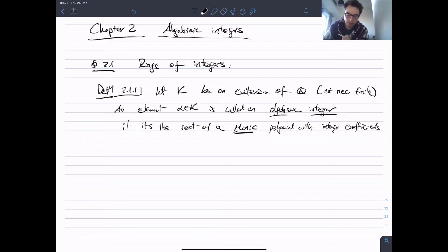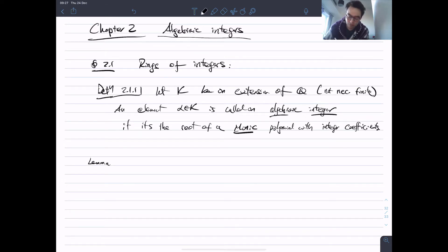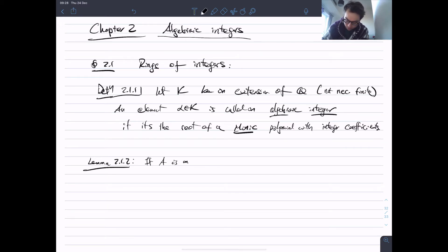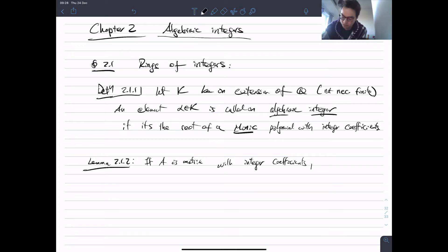Here's a slightly odd but useful source of algebraic integers. Lemma 2.1.2: If you have a matrix with integer coefficients, then its eigenvalues are always algebraic integers.